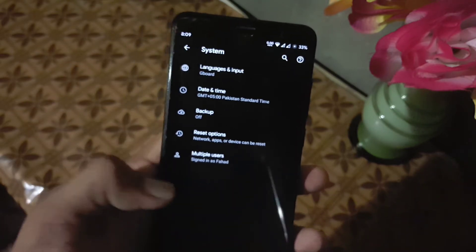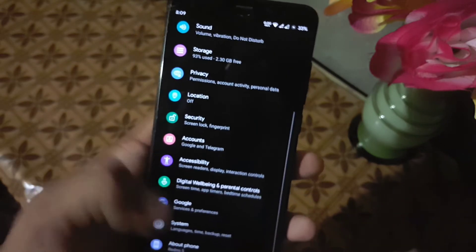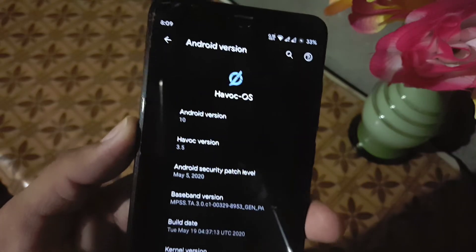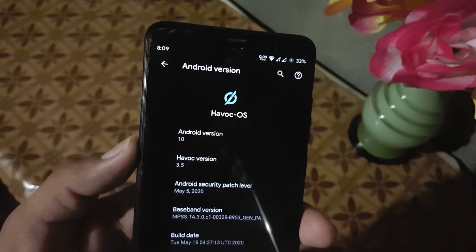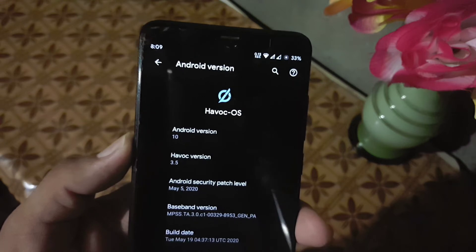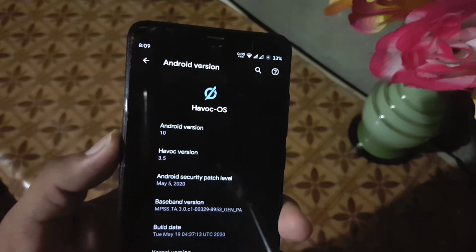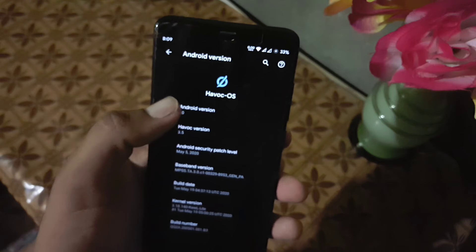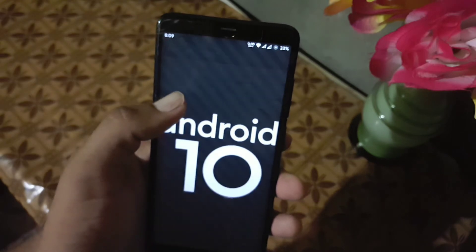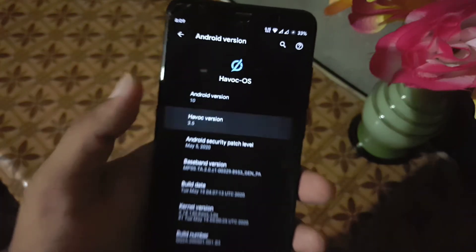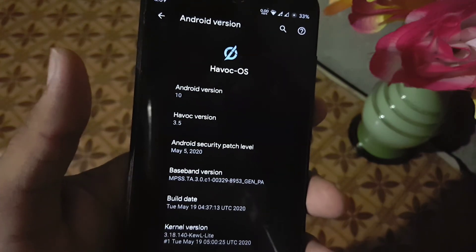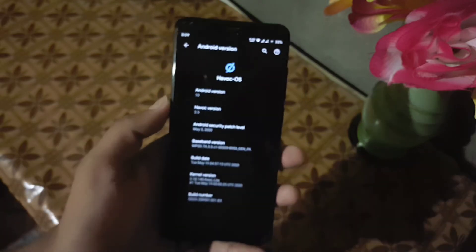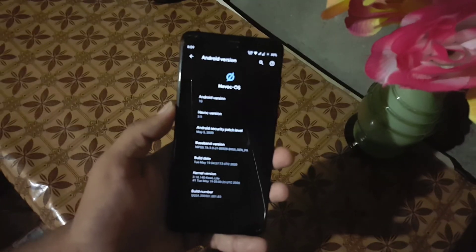In the about phone you can check your Android version which is Android 10, and its security patch which is May 5, 2020. Its ROM version is unofficial v3.5. This one is pretty stable and recommended for daily usage.